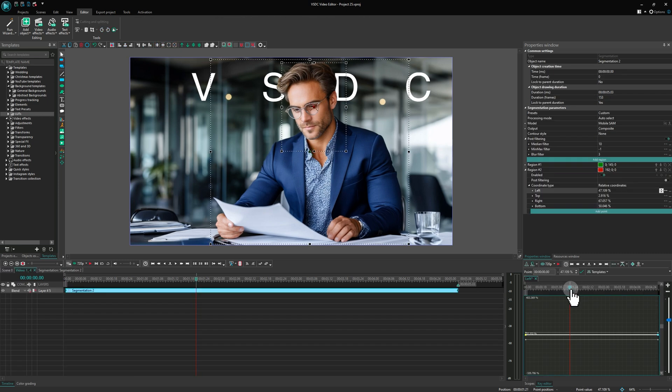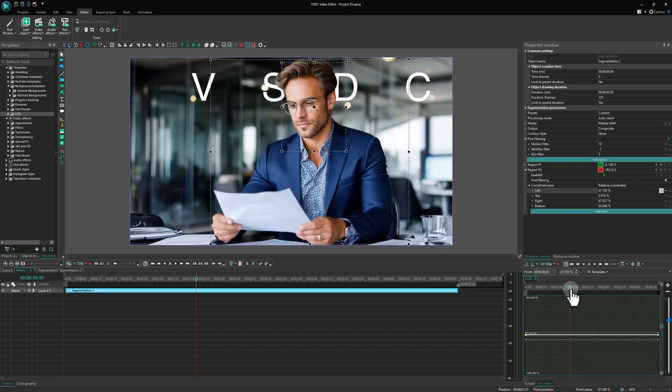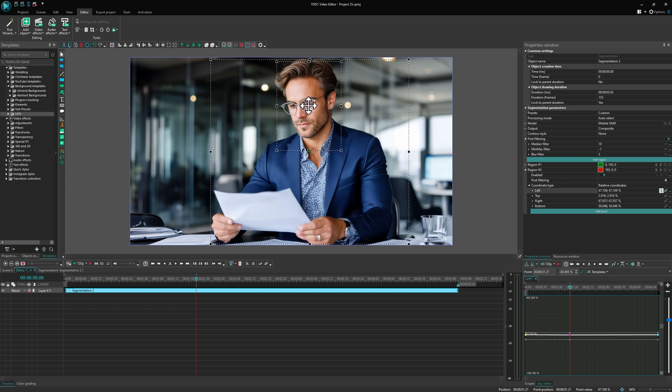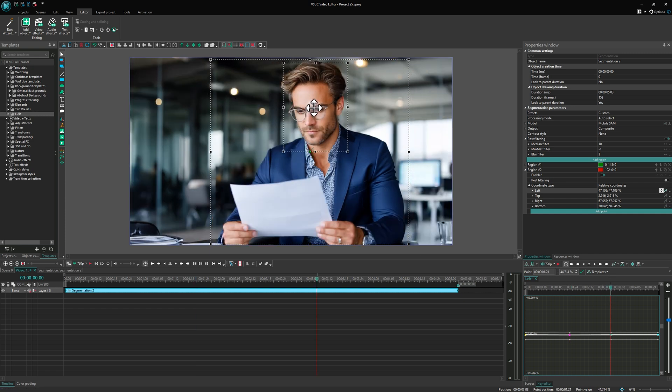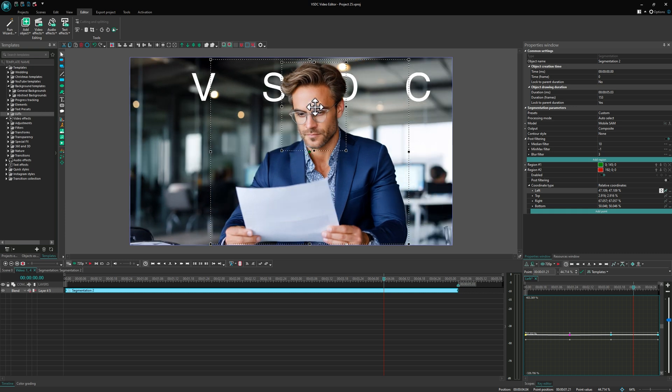If your object moves more dynamically, consider using the Pro version of the editor. It lets you add intermediate motion points for the region and enables frame-by-frame toggling of regions.